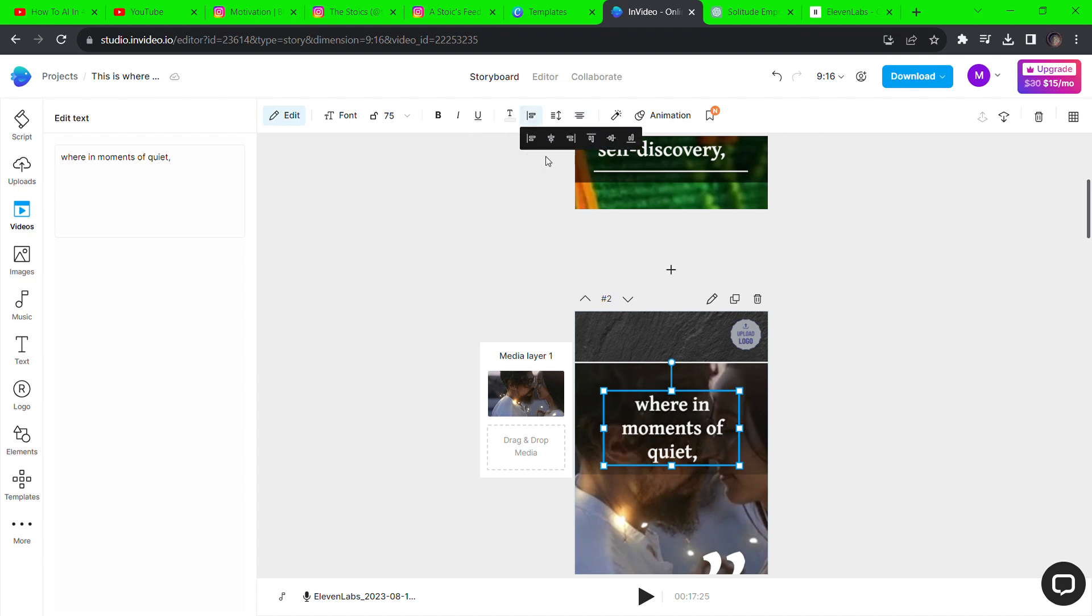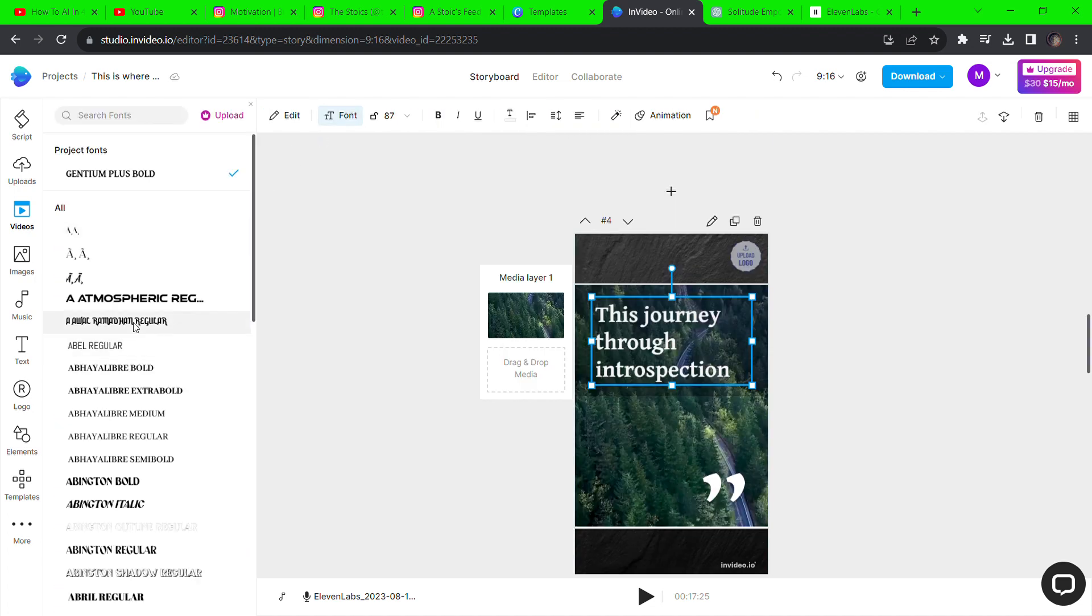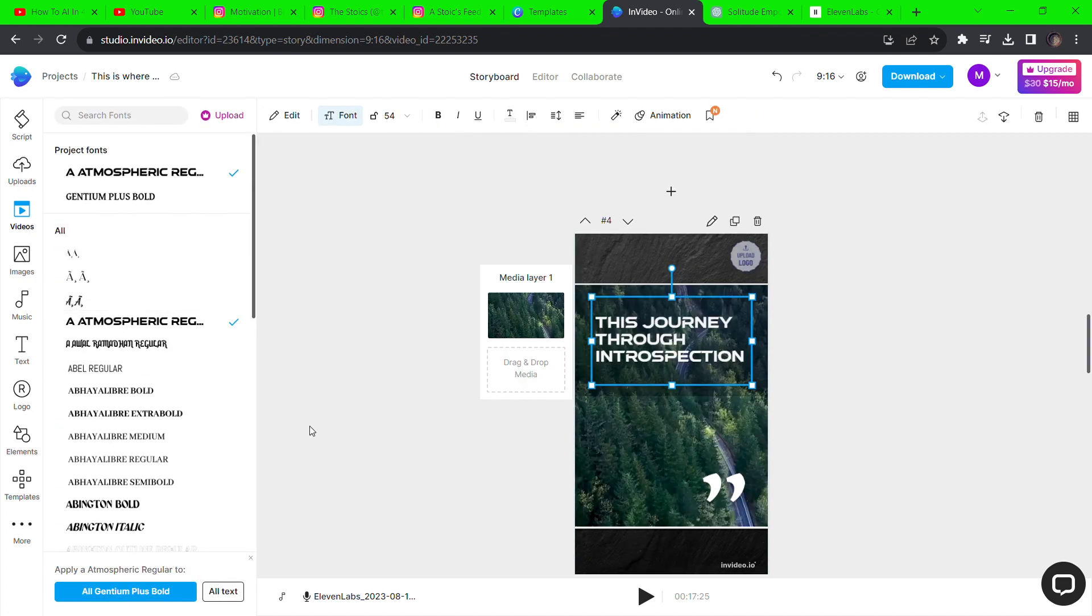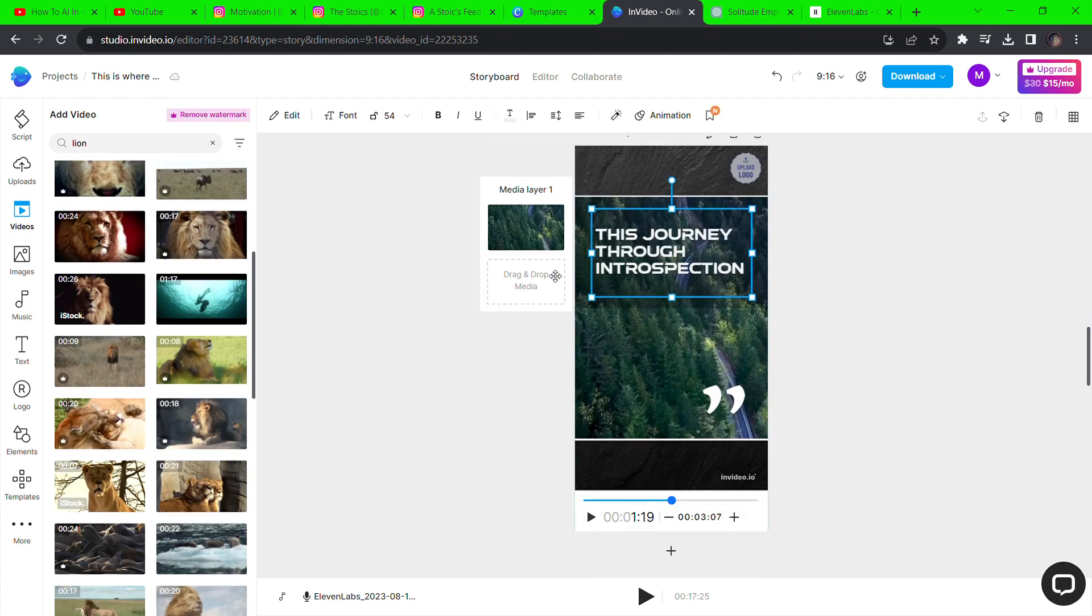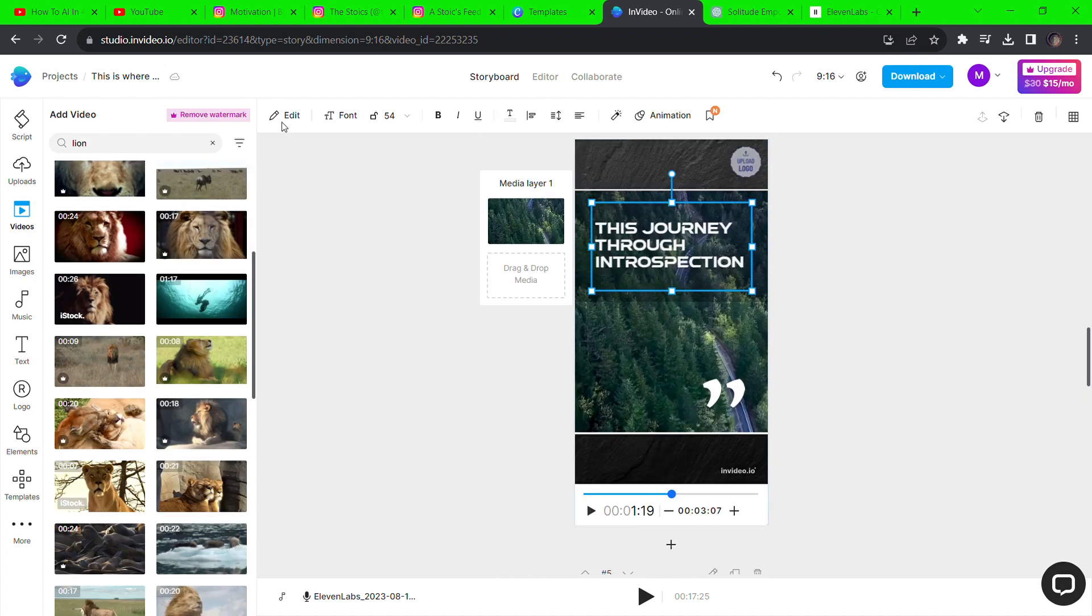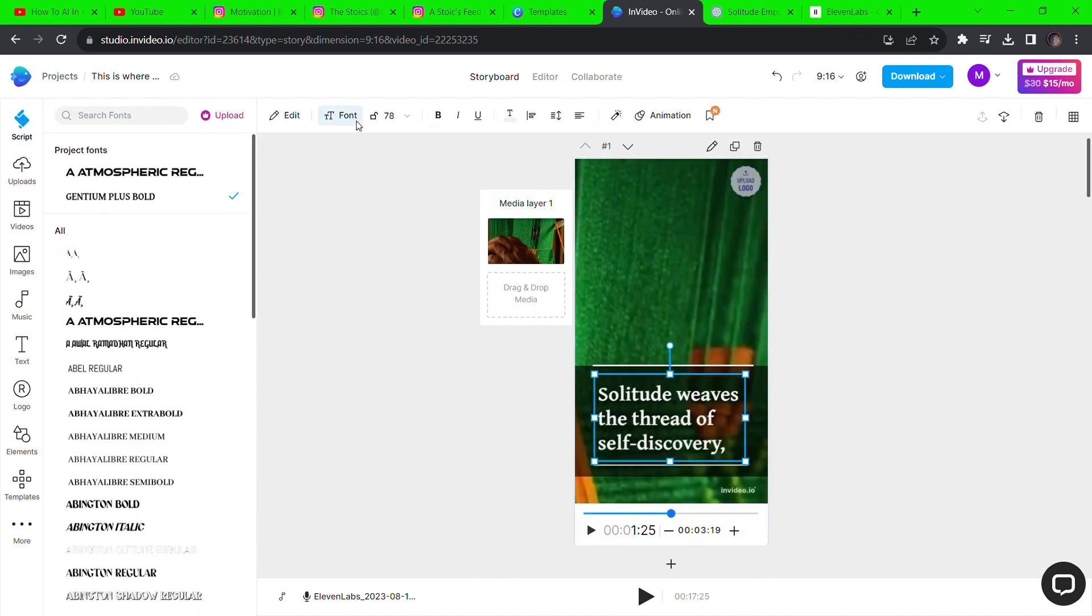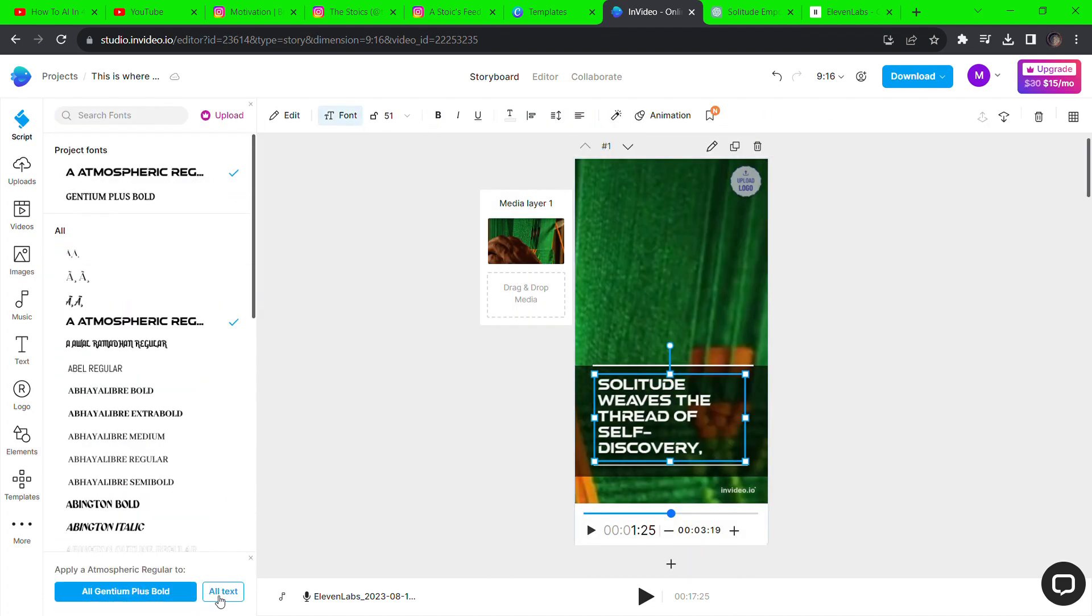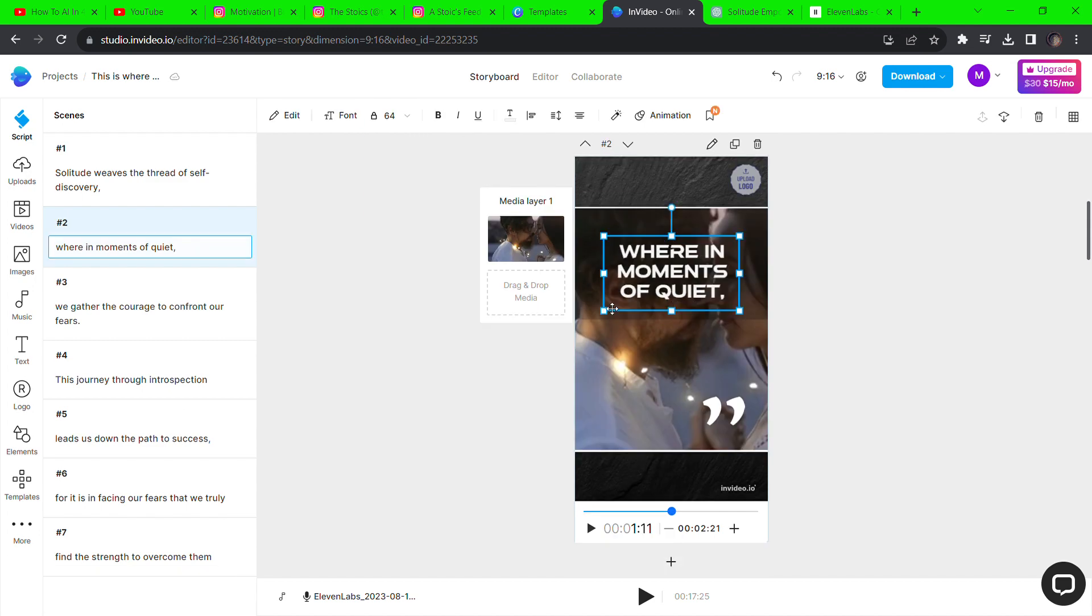After that, I'll be changing the font by selecting it and hitting font at the top. You can apply this new font to every scene by selecting all text at the lower left of the screen.